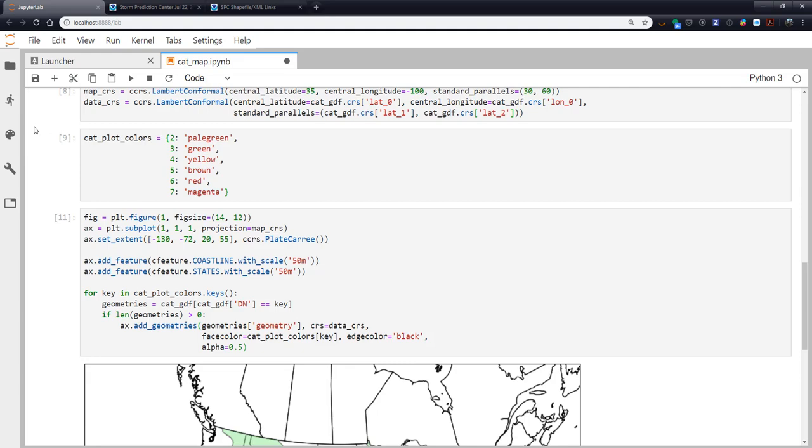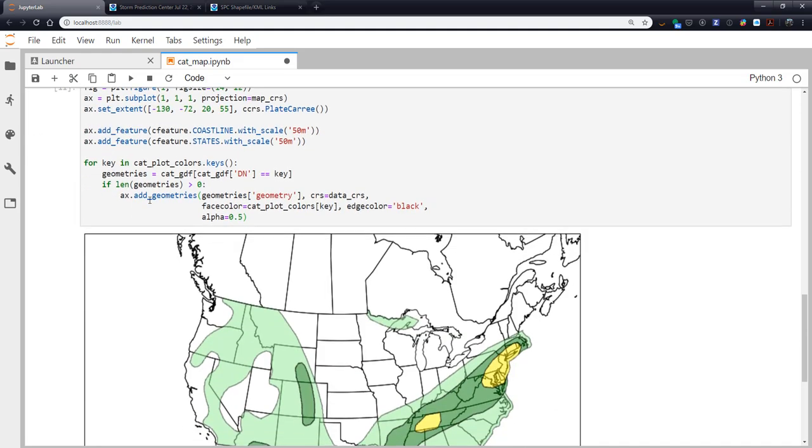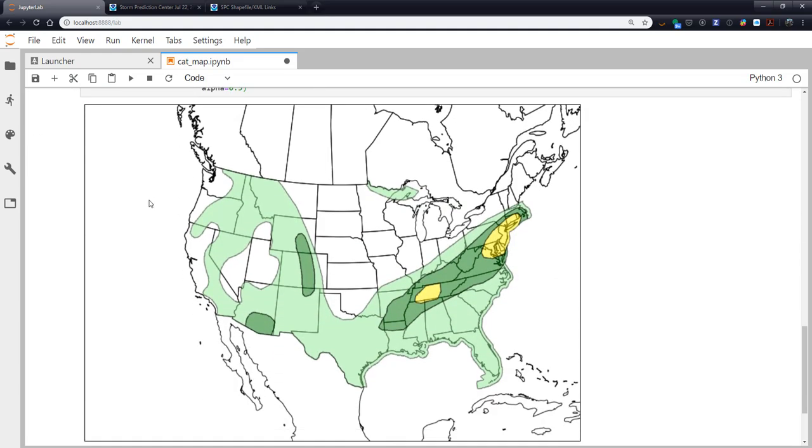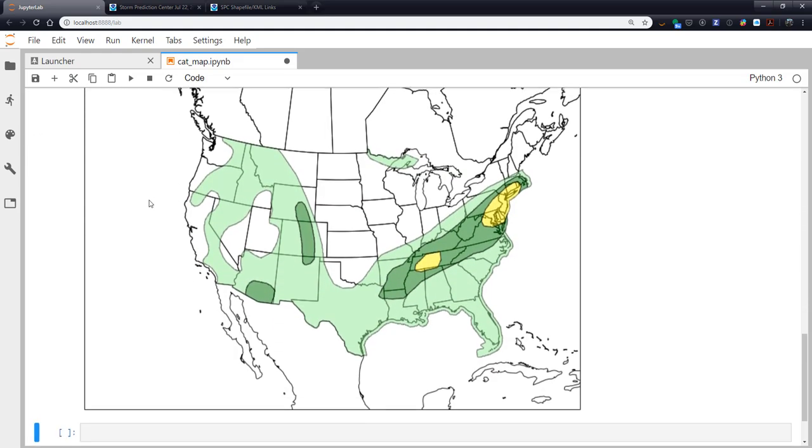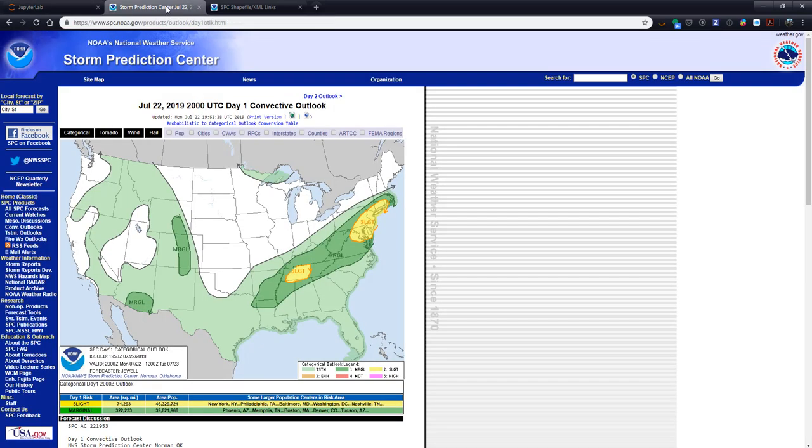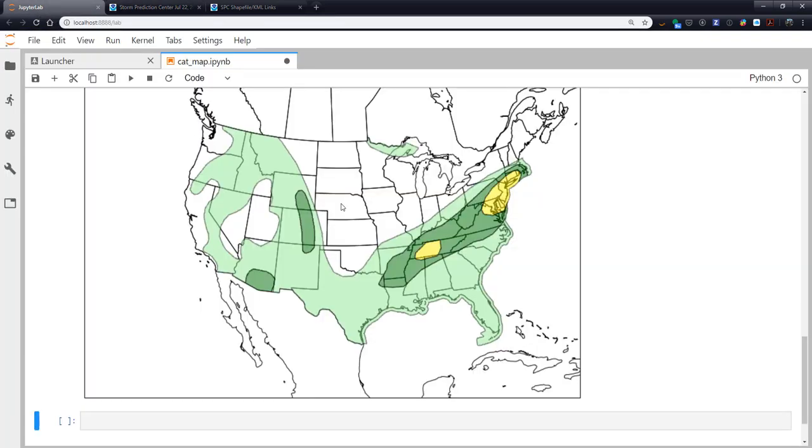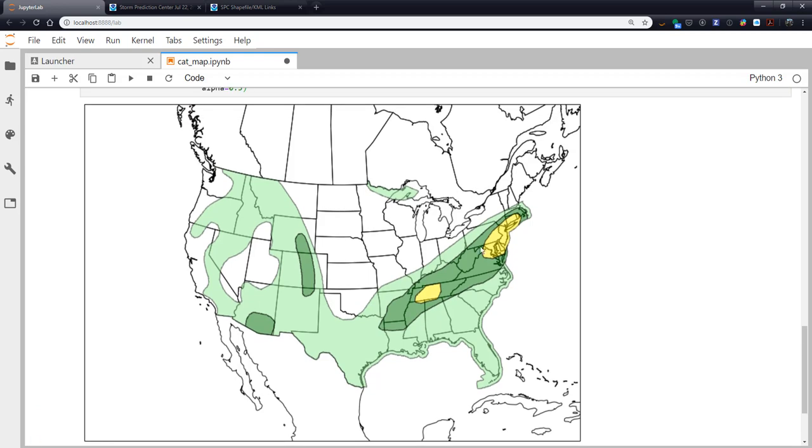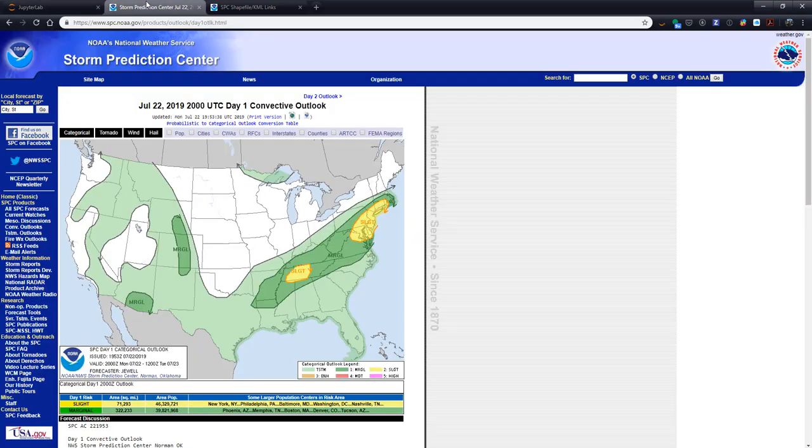If we run that cell, there we go, we have a map that is remarkably close to the map here on the Storm Prediction Center website. With a little bit more tweaking we could certainly get this to look almost exactly the same. We have our thunderstorms in the pale, we have our marginal and we have our slights.